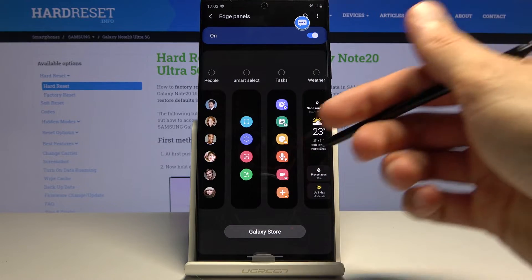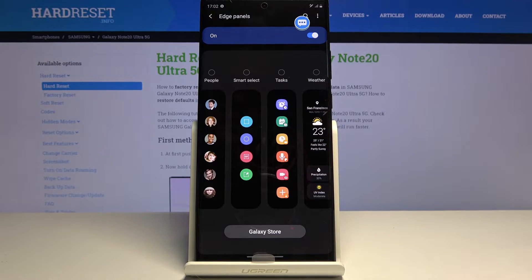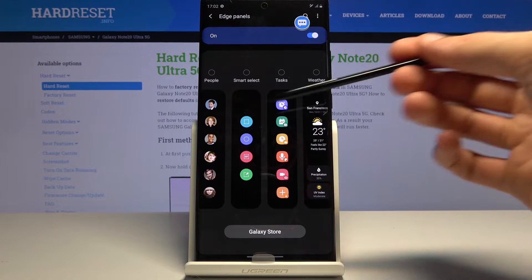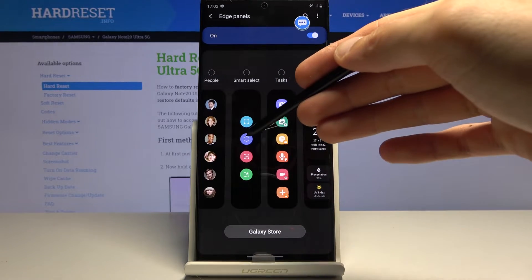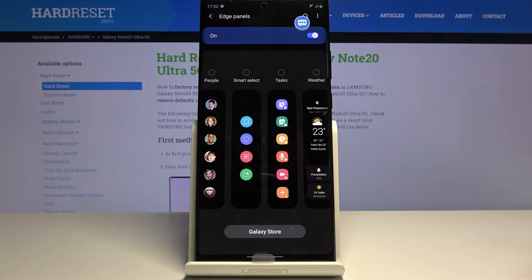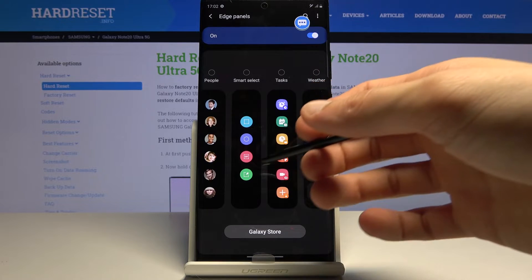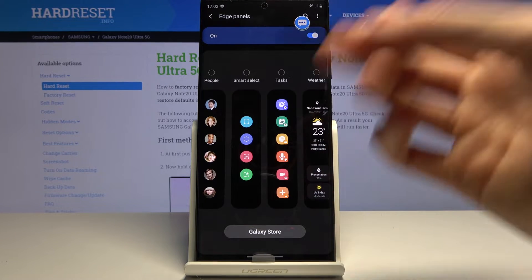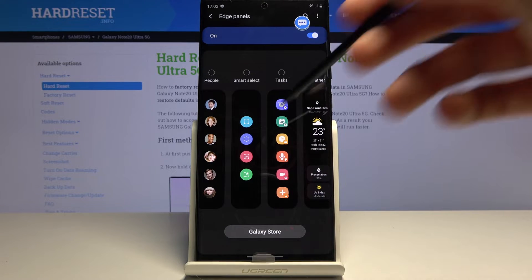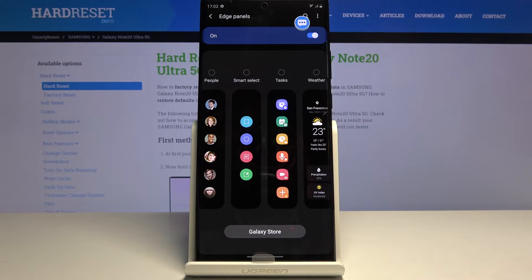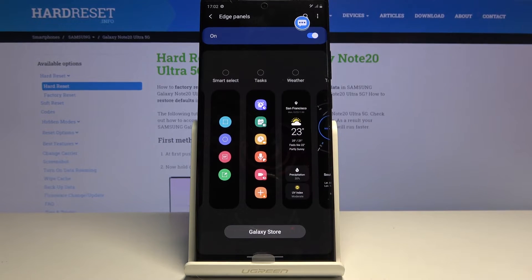One of the more useful panel pages in my opinion is smart select. It creates a window where you can take a screenshot but with more control. The first option lets you select a specific rectangular area before capturing. Below that you have an oval option for a circular screenshot. You can also animate it as a GIF, and there's a pin option to pin a part of the screen — useful for gameplay, for instance slapping a pinned image in the corner so it stays on top of everything.